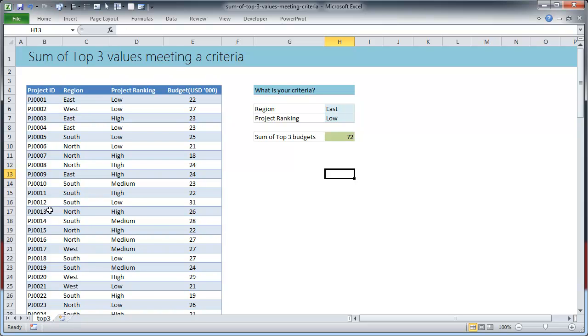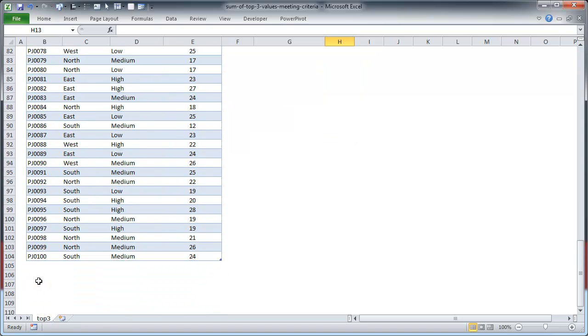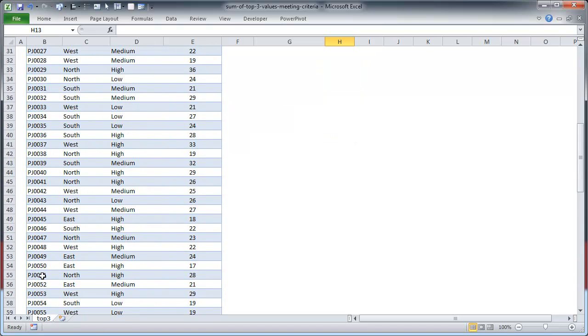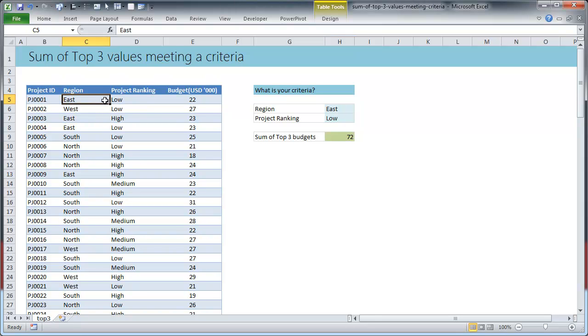We have about 100 projects. These projects belong to various regions and they also have a priority ranking. So we have four regions.